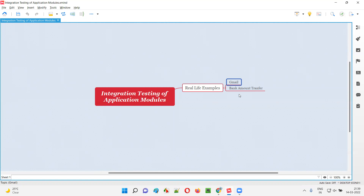From that received email in the other account, you open it and check details like who sent the email, what the subject line is, and what the message body says. This is integration testing — integrating different application modules to verify the application is working correctly end to end.